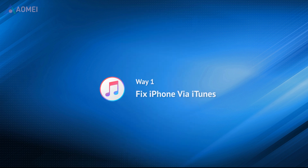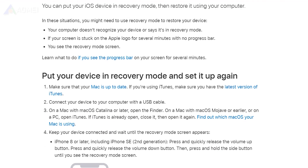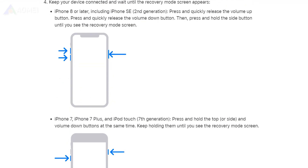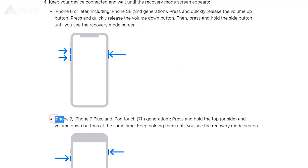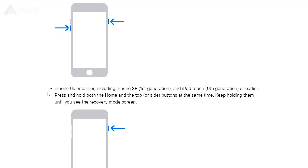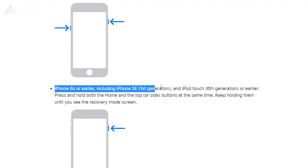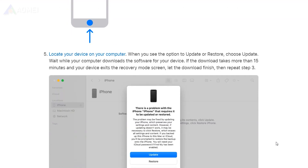Also, iTunes can help by restoring your iPhone. You need to put your iPhone into recovery mode first. Once your iPhone enters recovery mode, iTunes will detect it. Select Restore from the menu to continue the process.